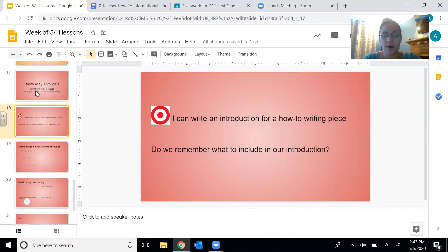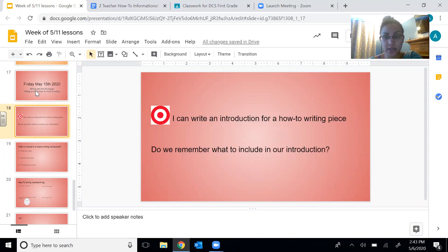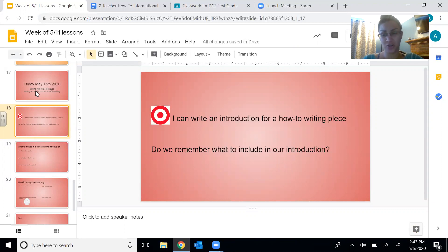Our learning target for today is: I can write an introduction for a how-to piece. So we're starting our second how-to writing. Yesterday we brainstormed. Today we're just doing the introduction. We're still going to be breaking each day into parts so that you guys aren't doing too much work in one day.